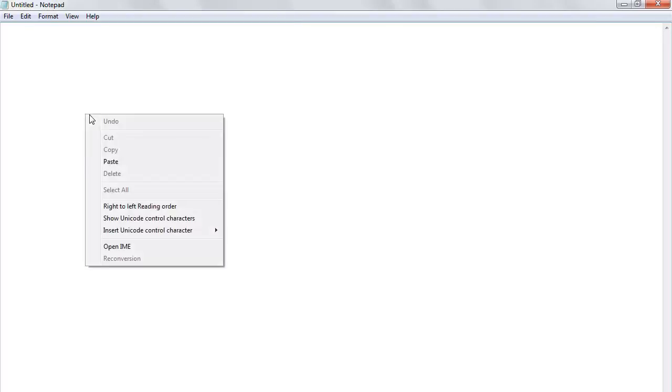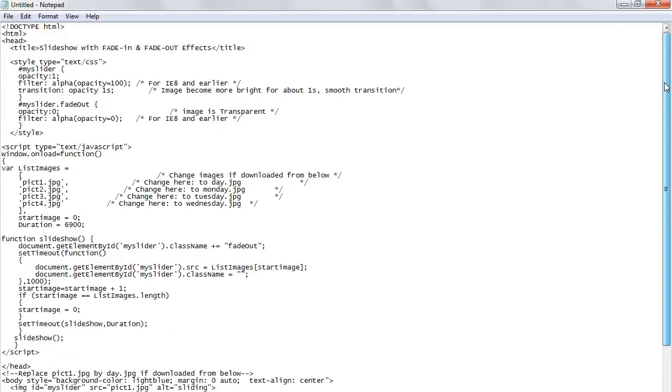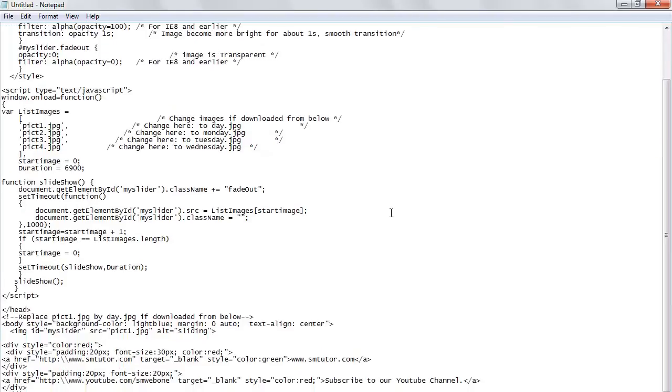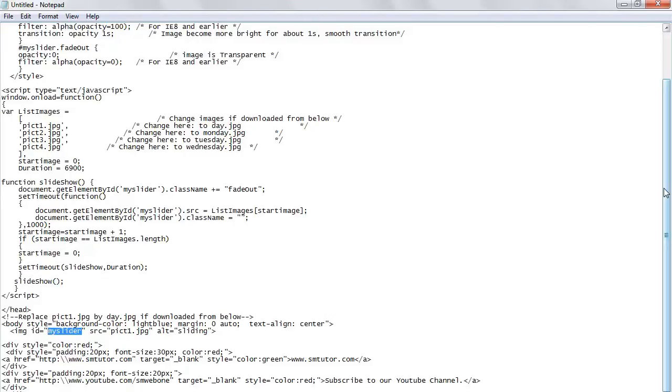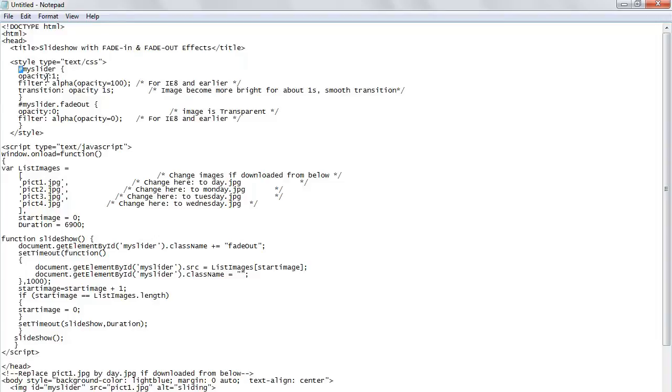I'm going to explain a little bit about this code. This code basically takes my image. I create an image tag here with ID mySlider, so it will take all my images from my ID equals mySlider. This is pound sign since I use the ID attribute. The opacity is 1 and the transition would be 1 second.